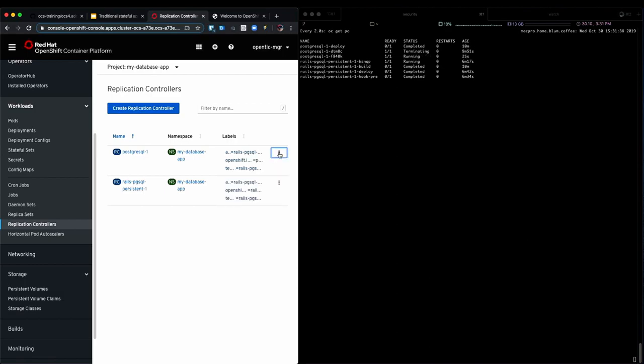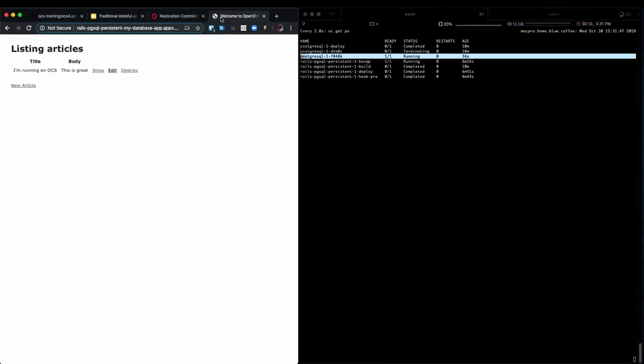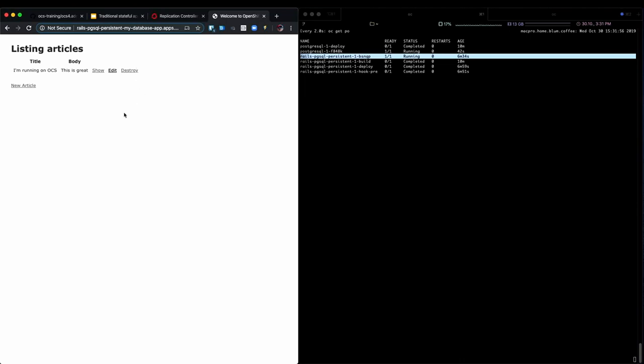So what the replication controller did is it started a new Postgres and as you can see, even though it's a completely new database, we still have our articles out there and we're perfectly fine with this.